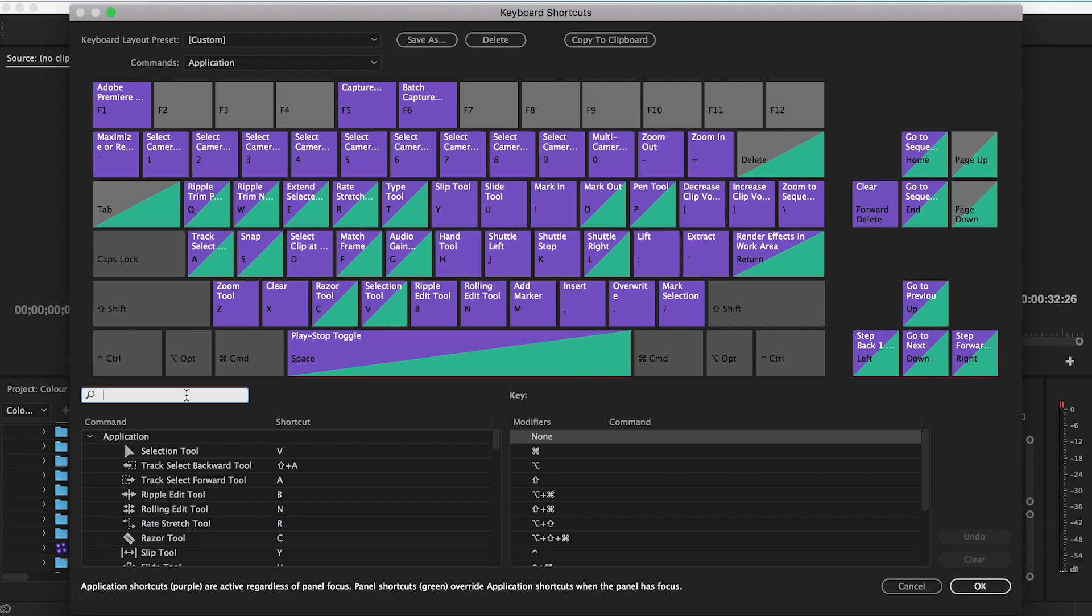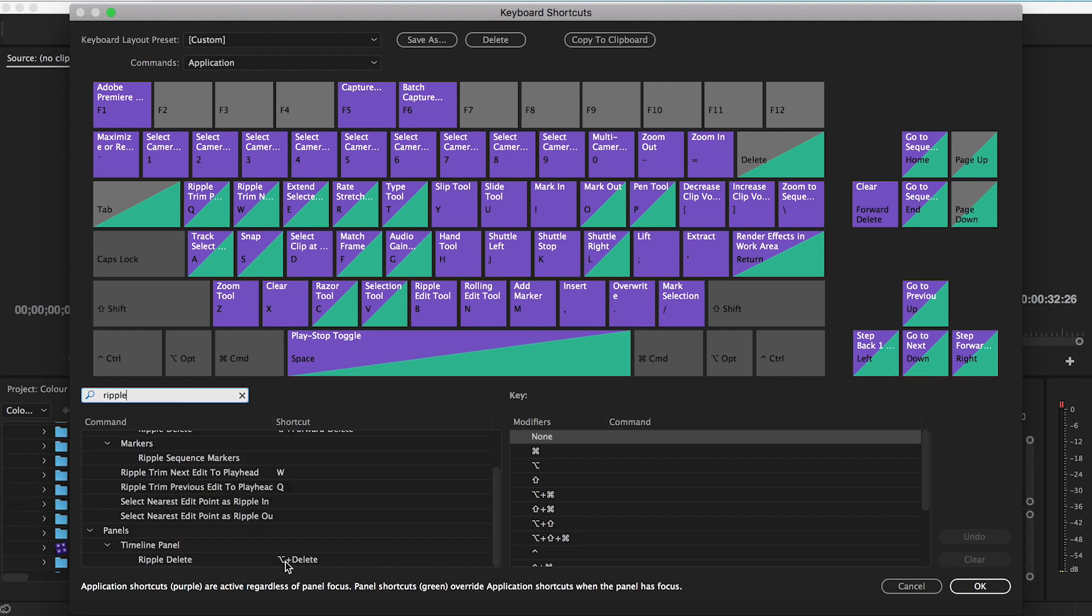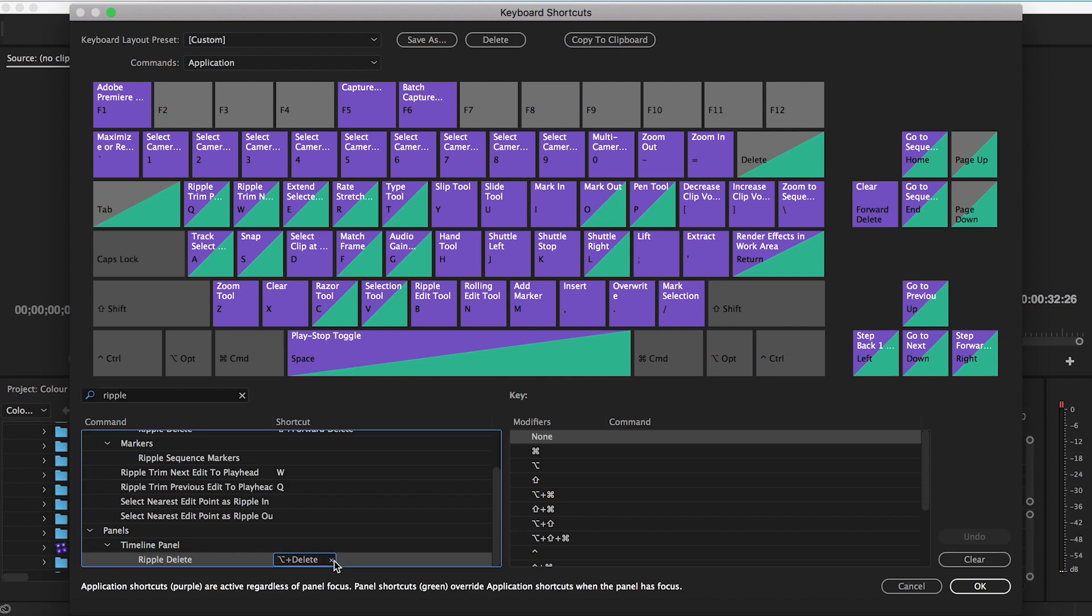So what Ripple Delete does is it will not only delete the clip, but it will slide all the other clips after it down and snap into the timeline. So I want to type in Ripple Delete. If I scroll down to the bottom here, it says Timeline Panel Ripple Delete. This is the one I want to add. In the past I've hit Option Delete, but it's really inconvenient. That's a two-handed shortcut that's not really practical at all. So I'm going to change that to Z.